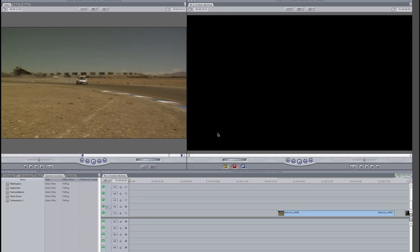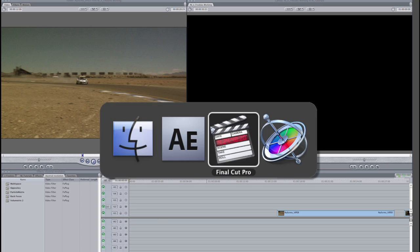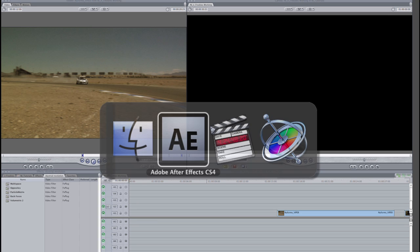I'm in Final Cut Pro, but these effects work in Final Cut Express, Motion, and After Effects as well.